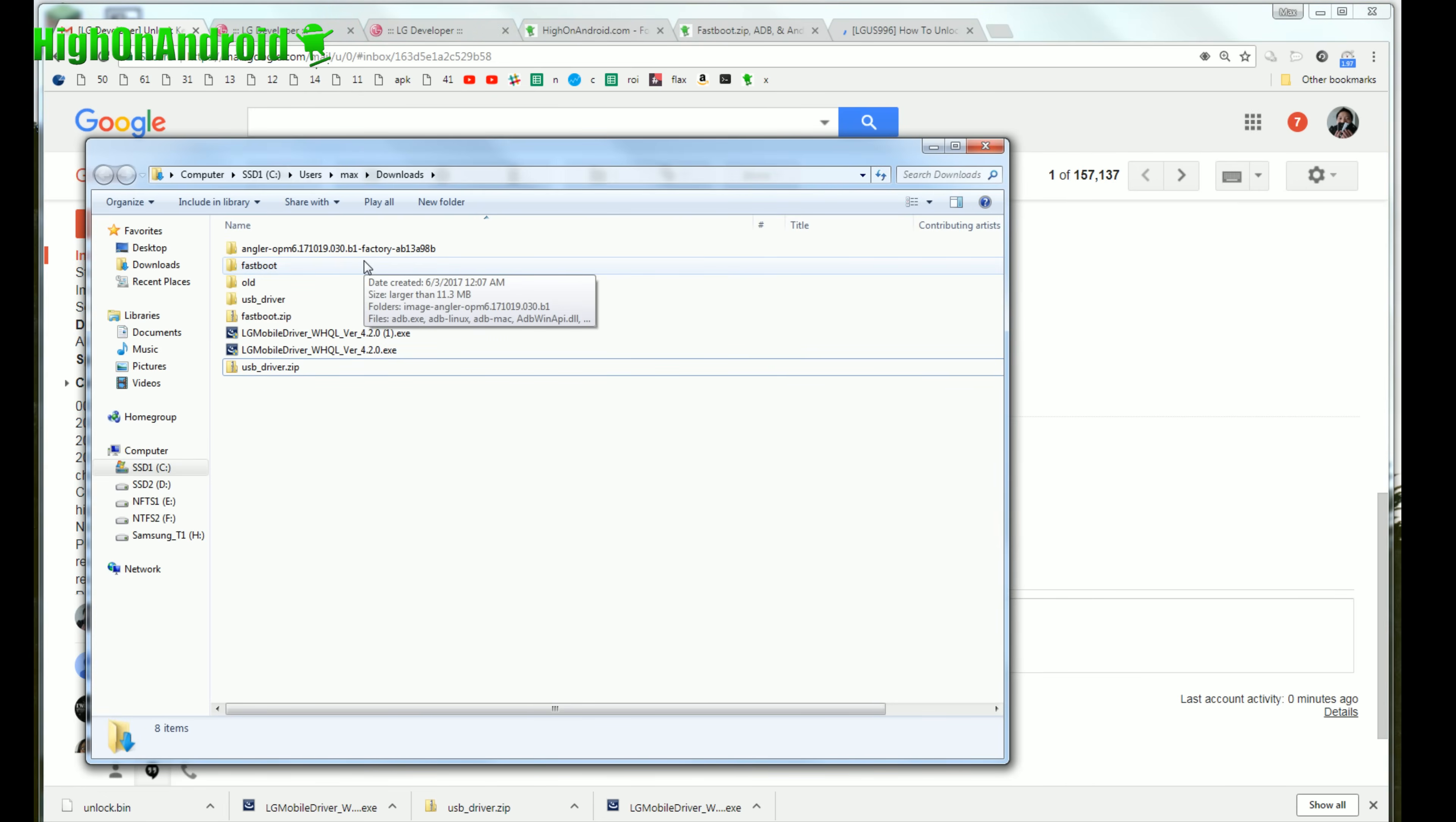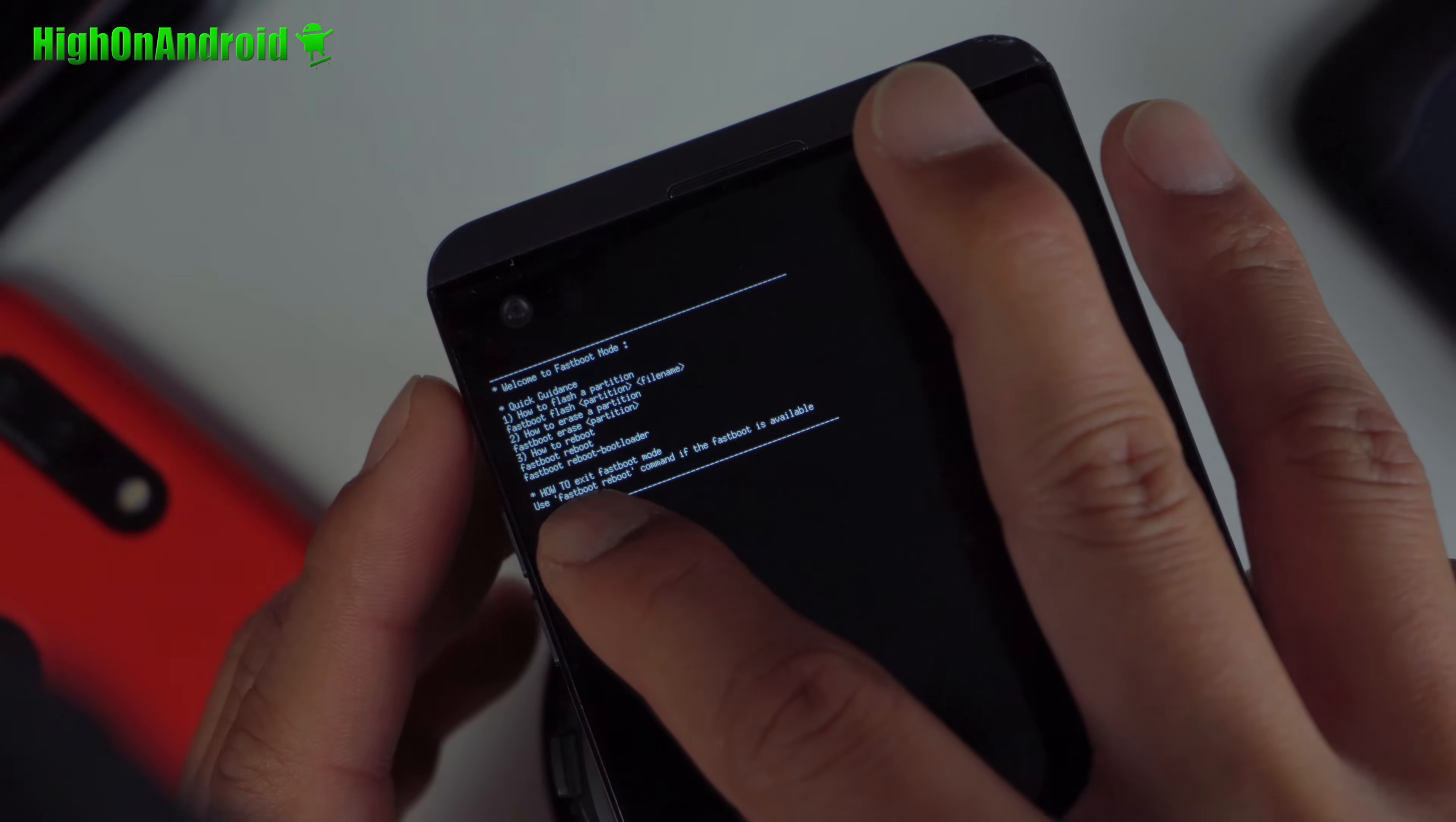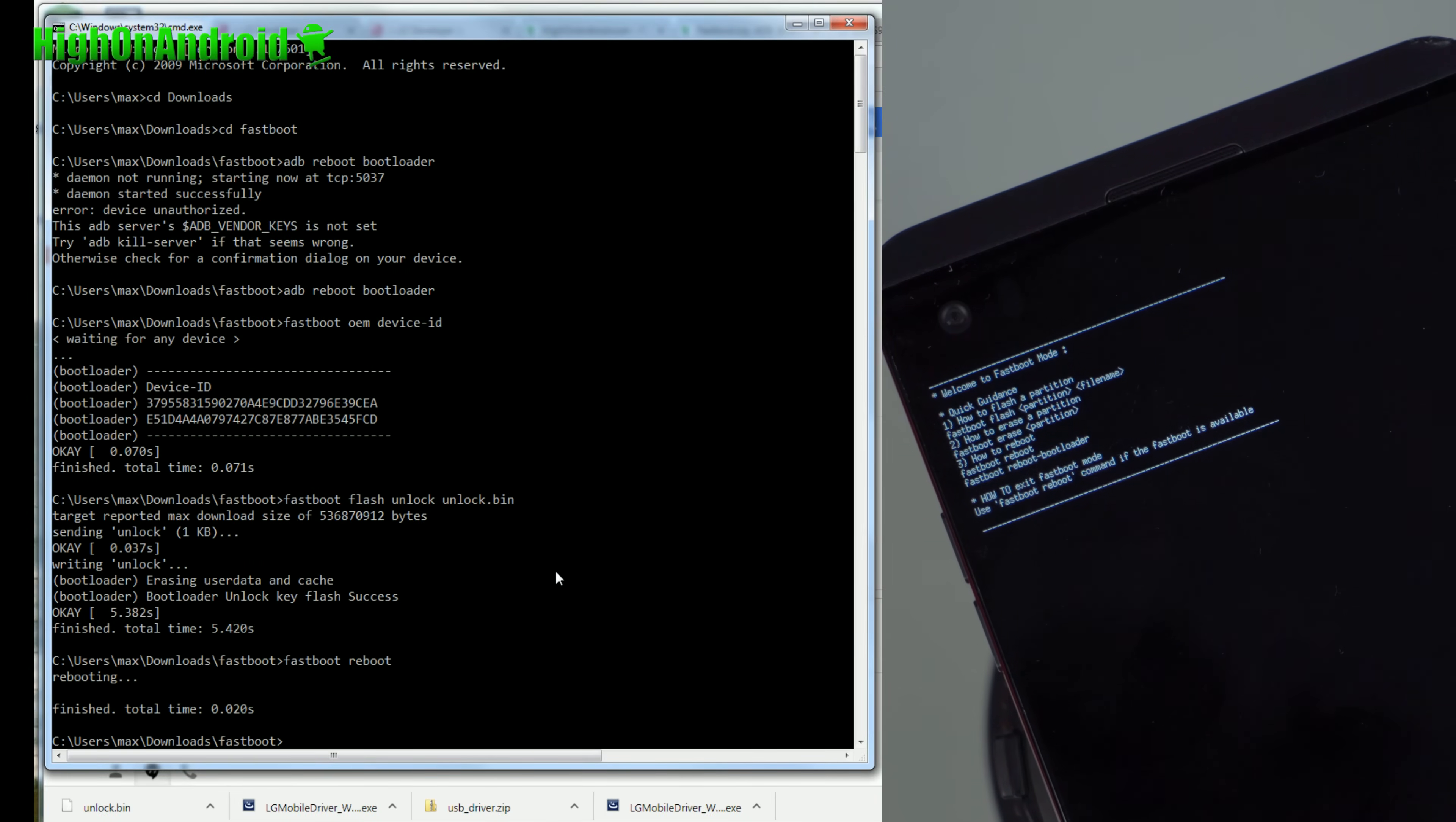And boom shakalaka. You should have an attachment called unlock.bin. Go ahead and download and go ahead and show this in the folder and go ahead and drag this into the fastboot folder. Now next go back to the command prompt and we're going to type fastboot space flash space unlock space unlock dot bin. That's pretty much it. Go ahead and enter and this will unlock the bootloader.